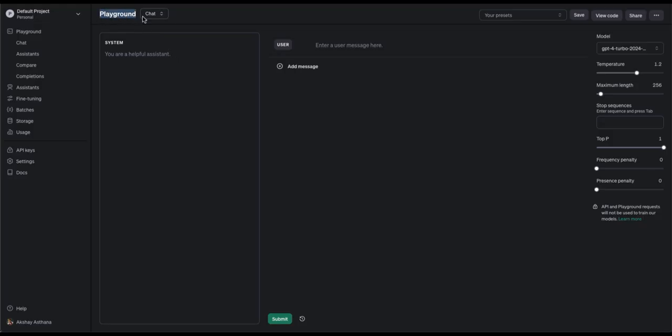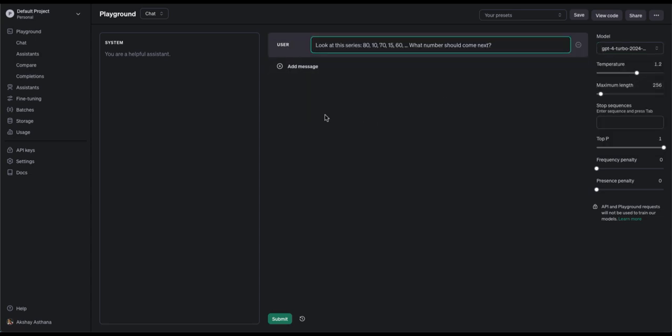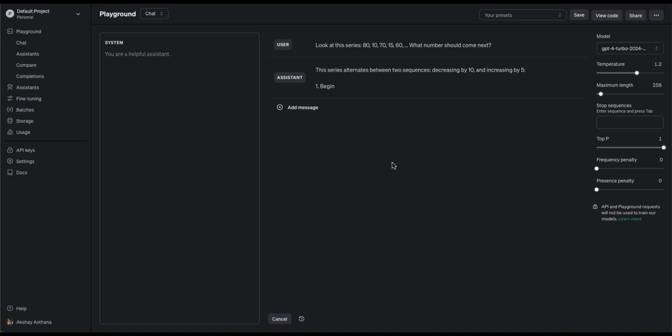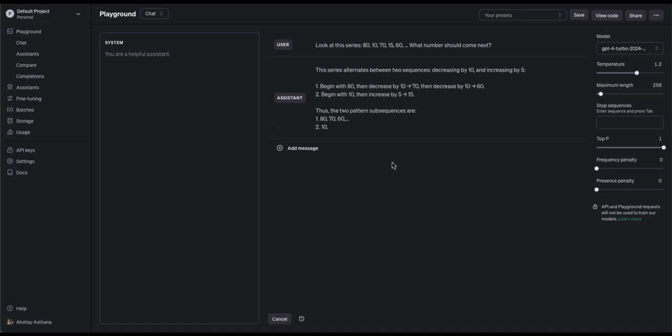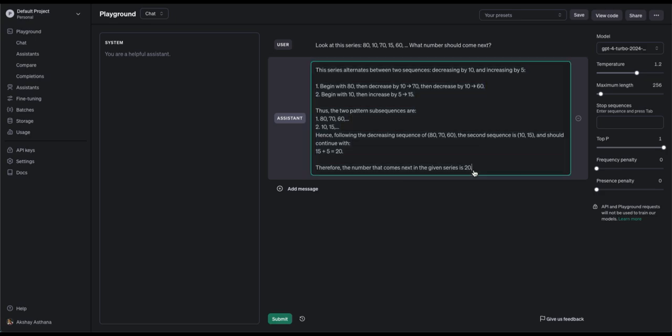Let's ask the same question to GPT-4. I am sure it will answer it correctly. And it does. Wow. And its reasoning is completely different from that of Llama 3. It's even simpler. GPT-4 sees a much simpler pattern than Llama 3, where there are two sub-sequences alternatively. One decreasing by 10, starting from 80, and other increasing by 5, starting from 10.